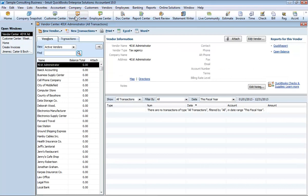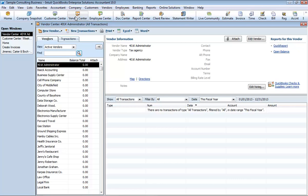The vendor center gives you quick access to all of your vendors and their contact and billing information, and vendor transactions. The vendor center displays information about all of your vendors and their transactions in a single place. Here you can add a new vendor, add a transaction to an existing vendor, or print the vendor list or transaction list. You can also edit a vendor's information or edit a note for the vendor.